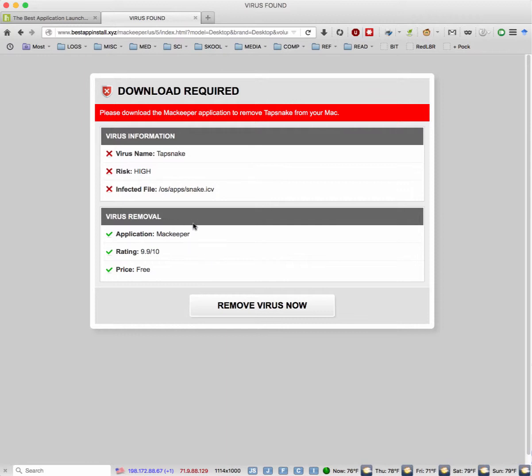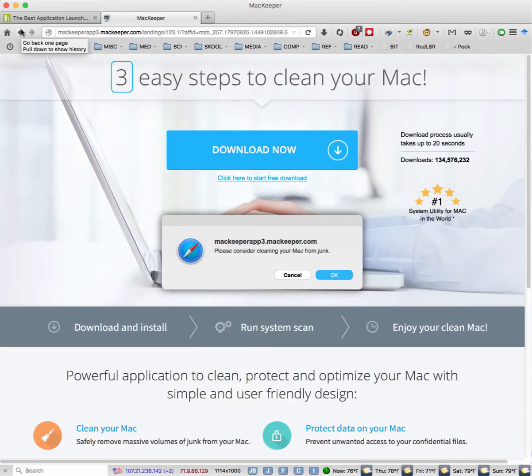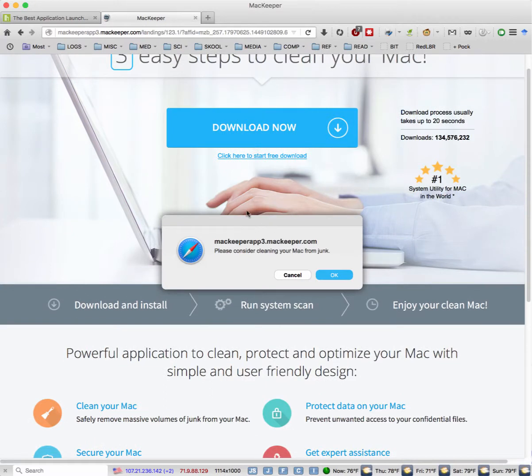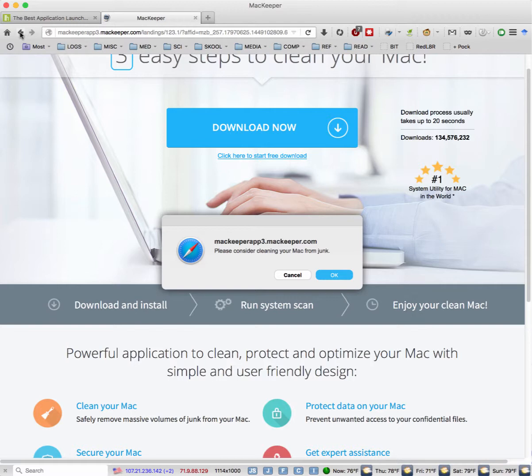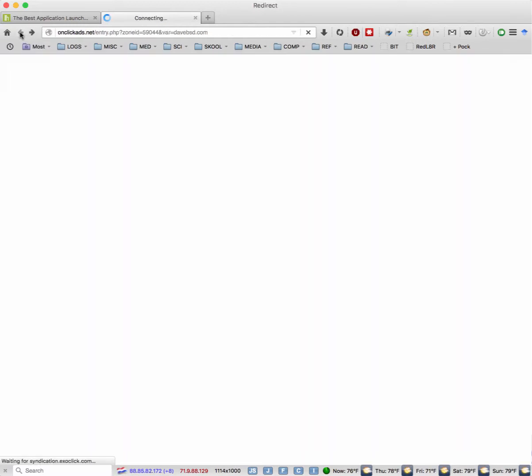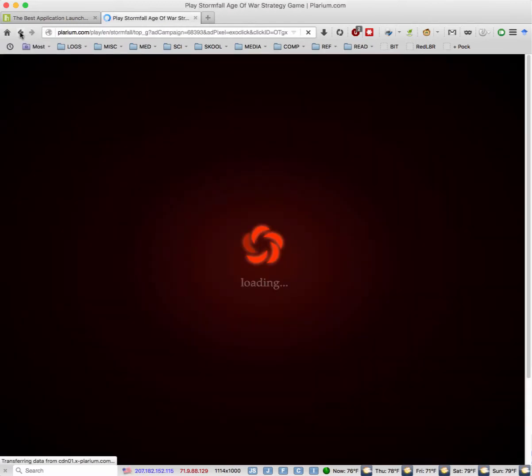So there's a tap snake virus. Why do they call it OS application Mac Keeper? So guess what? They want to sell you this garbage. And look at this window. They make it look like this is Safari, even though we're on Firefox. Most of these people don't even speak English. That's probably why.